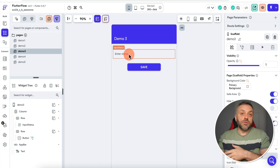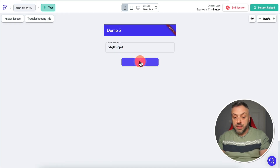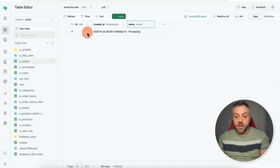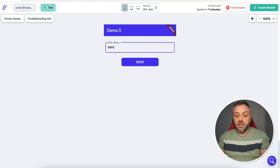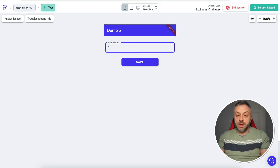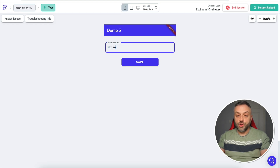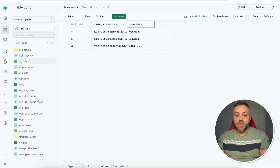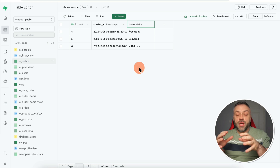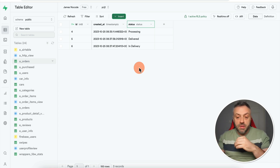In a FlutterFlow demo app, I can enter a status value and try to save it. Entering something random fails — no new record appears. But entering 'delivered' successfully creates a new record, and 'in delivery' creates another. Entering an invalid string adds nothing to the table. This is another way to create powerful rules and constraints around your data, and you should always enforce these on the back end.